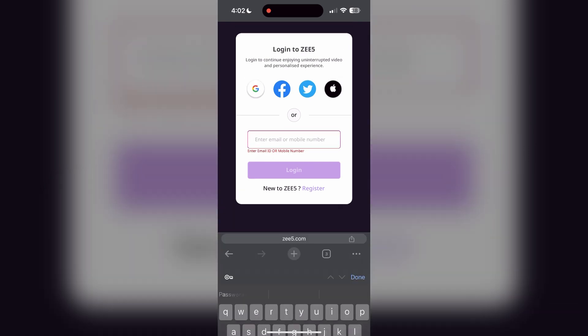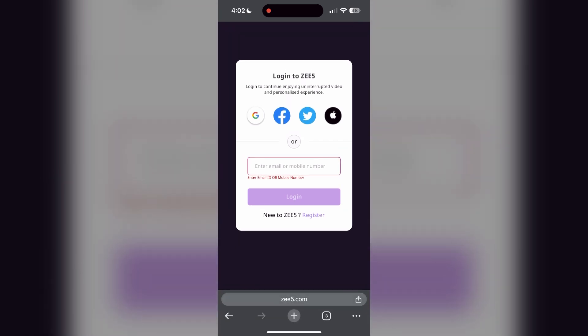The second step is to clear your browser cache and cookies. Sometimes stored data in your browser can cause login issues. To do this, open your browser and click on the three dots at the bottom right corner.